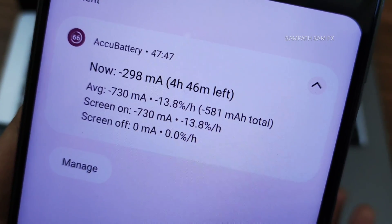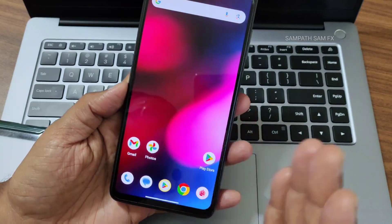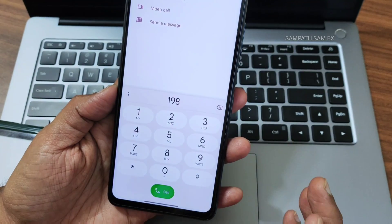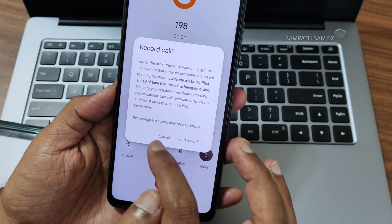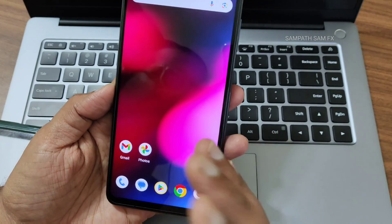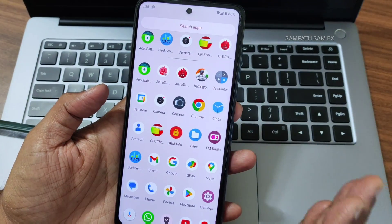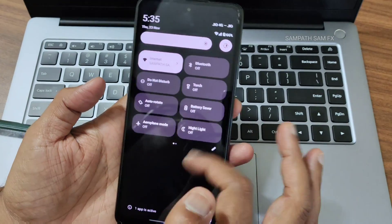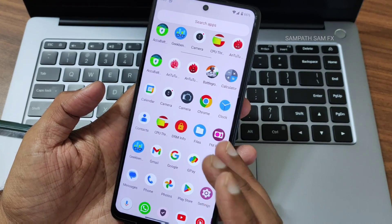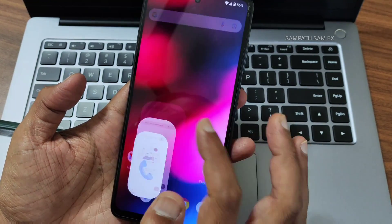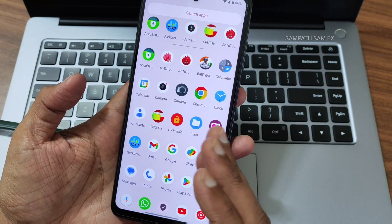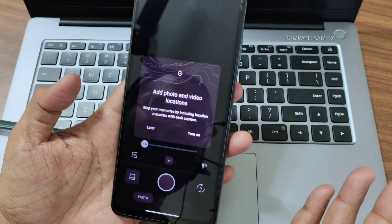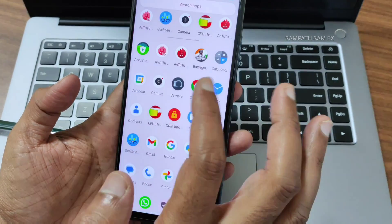Exploring the dialer: you get the simple Google dialer here. Direct video call feature is also there, and there is a call recording feature, but it will announce to the other person that the call is being recorded. You can use third-party apps for unannounced recording. In OctaviOS we might have expected a dialer with silent call recording, but that's how it is given. For the camera, you get a basic application.